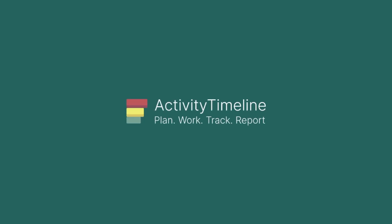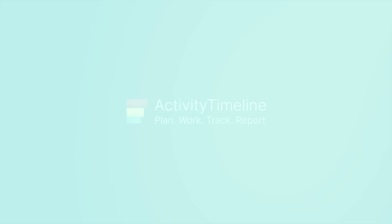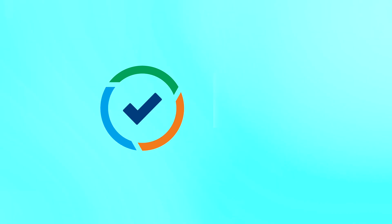Hello! In today's tutorial, we will explore how to simply migrate worklogs from Tempo timesheets to Activity Timeline. Let's dive in.